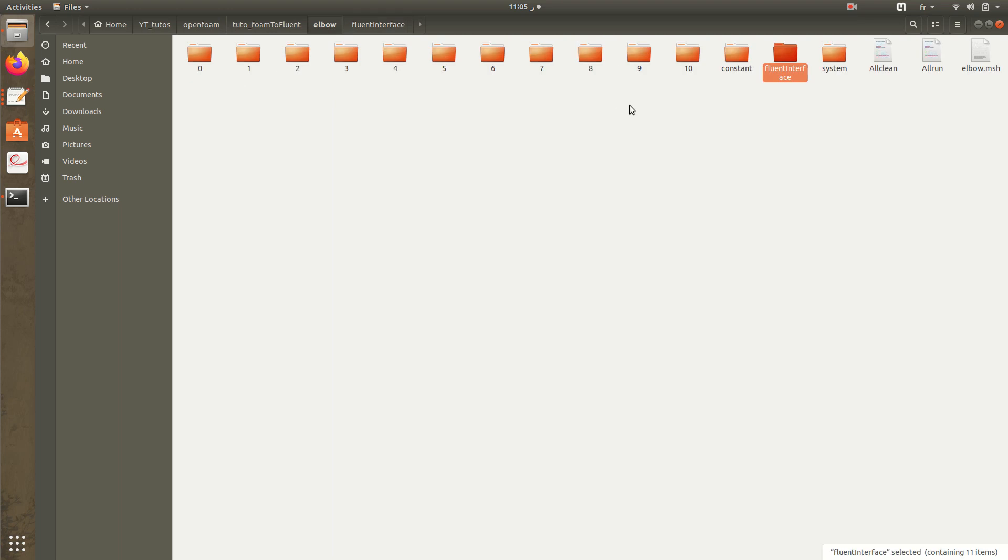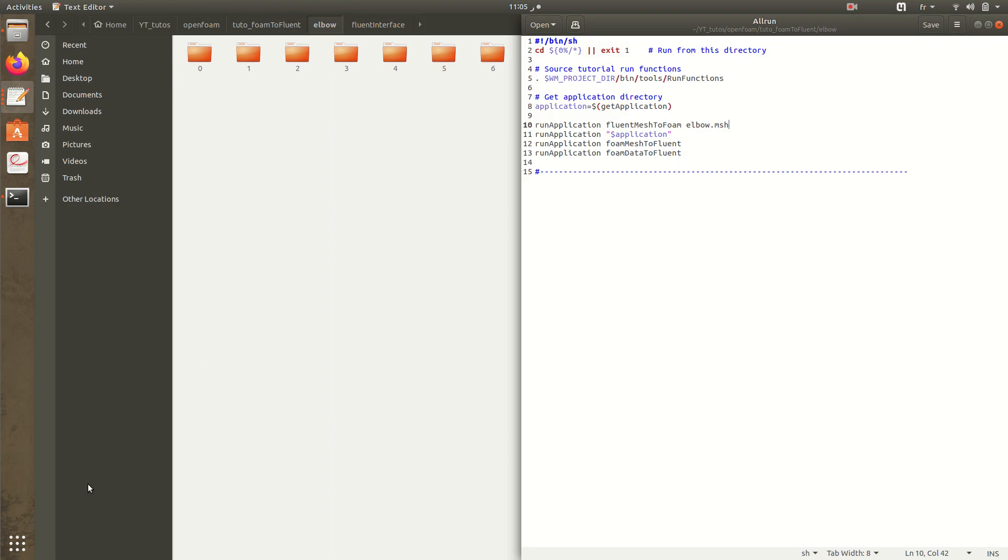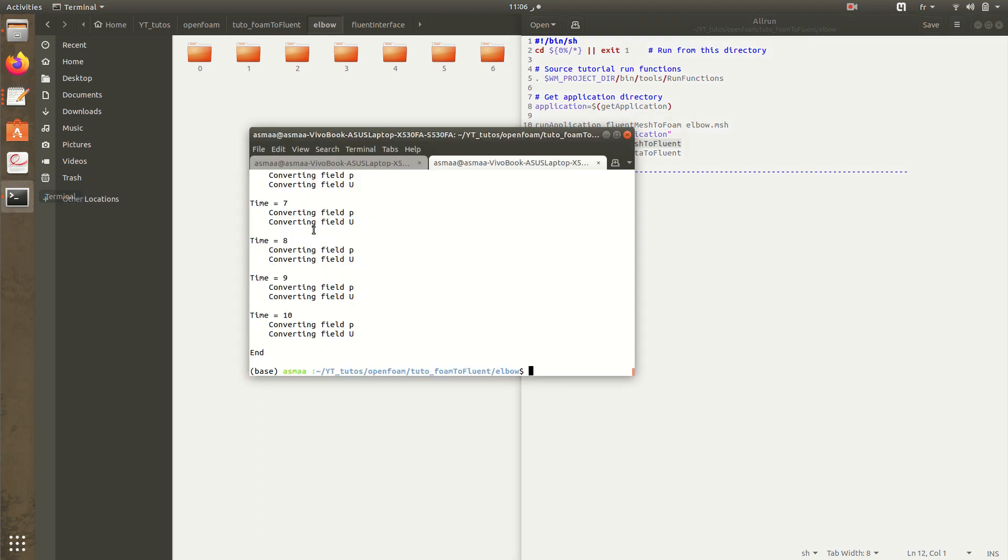Then for the other command of the mesh, we can use foamMeshToFluent in order to convert the foam mesh to fluent format to obtain the .msh. Let's execute this command: foamMeshToFluent.